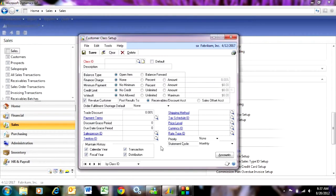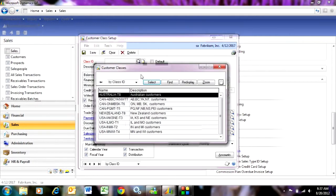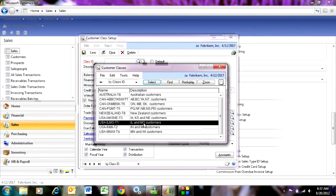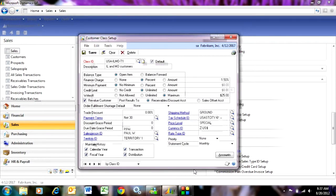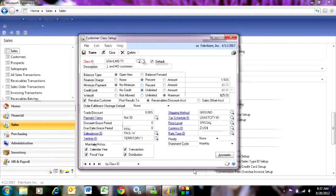So you can see that I've got a number of values for each customer class. A lot have to do with credit. I've got payment terms in here and taxes as well. But one of the important things here is maintain history. I've got four selections here. I want to make sure that I've got all four of these checked in my system.